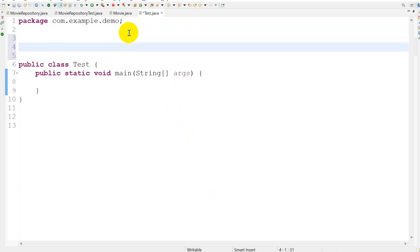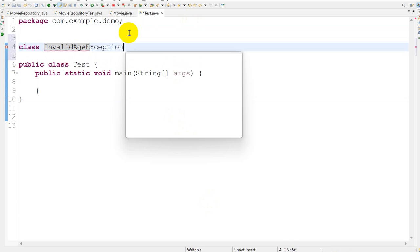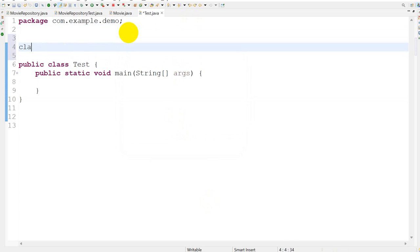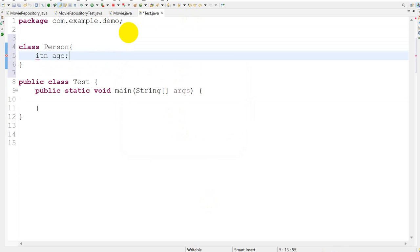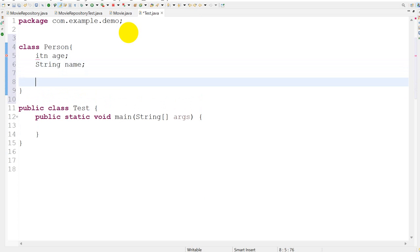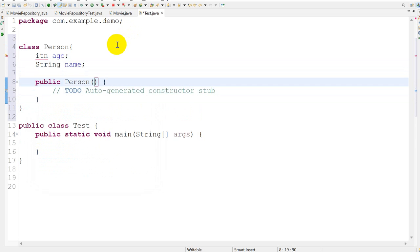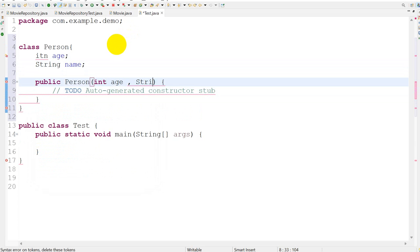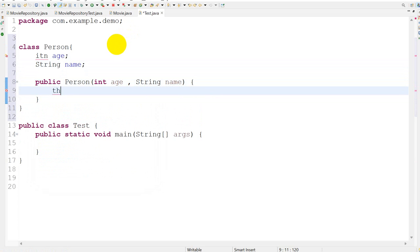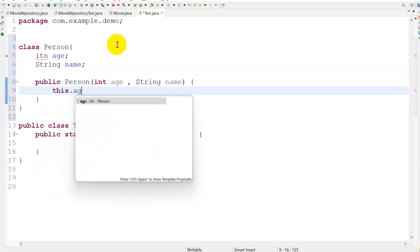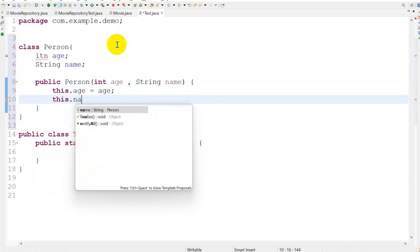I will create a custom exception with the name InvalidAgeException. First, I will create a model class with the name Person. It should have an int age and a String name. I will create one constructor which will take the int age and the String name, then set this.age equals to age and this.name equals to name.